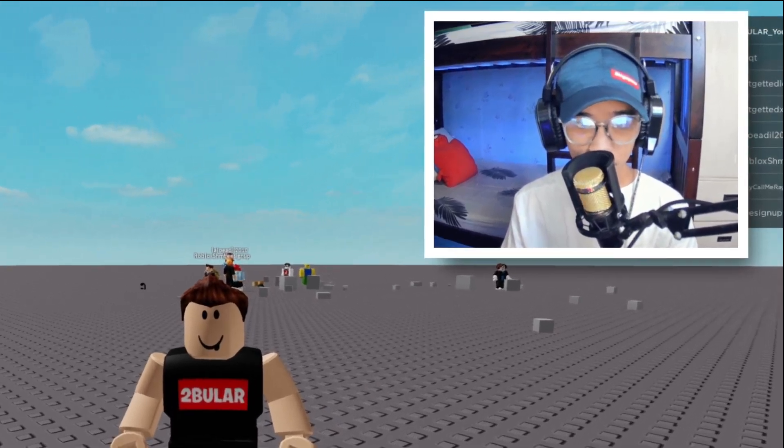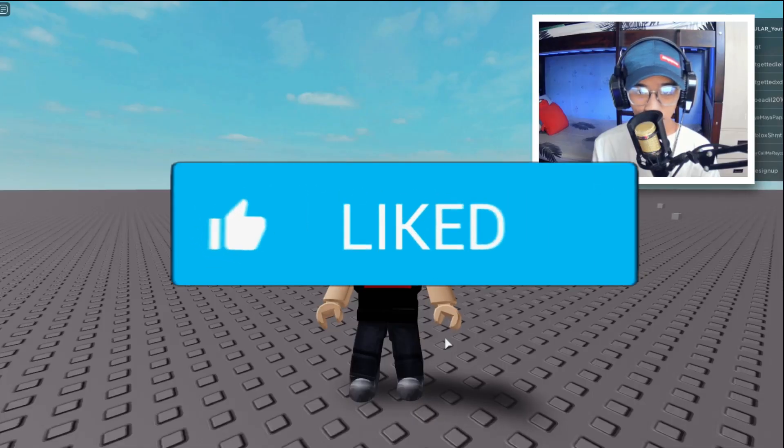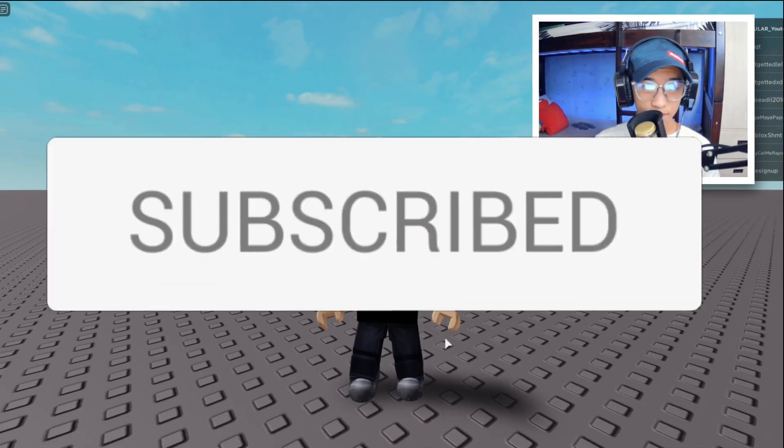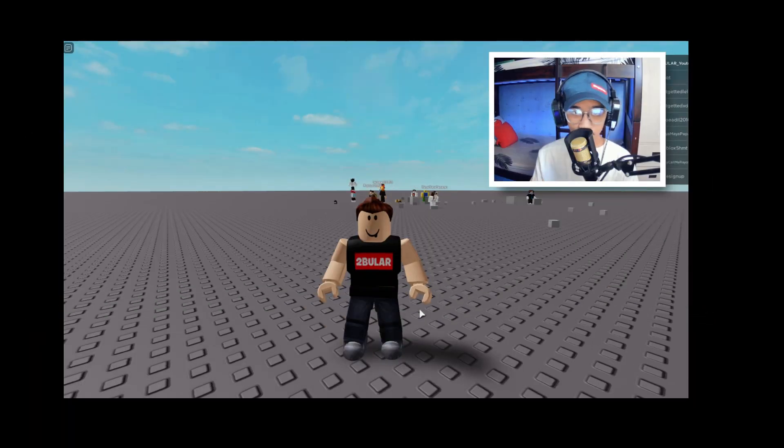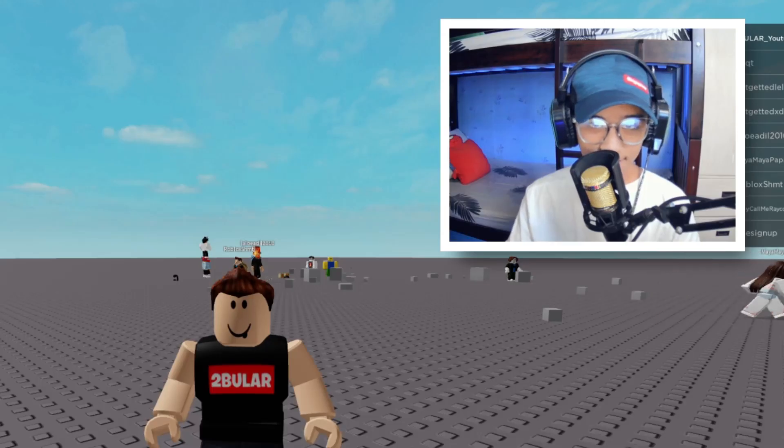So guys, I think that's pretty much all for this video. So make sure you drop a like if this video helped you subscribe. And until next time, Tubular here. Thanks for watching and I'll see you guys next time. Stay tubular.